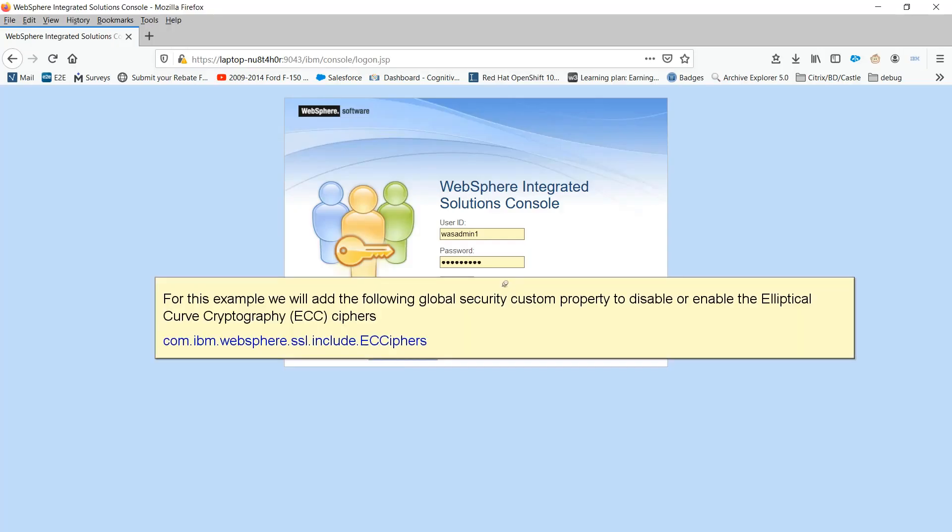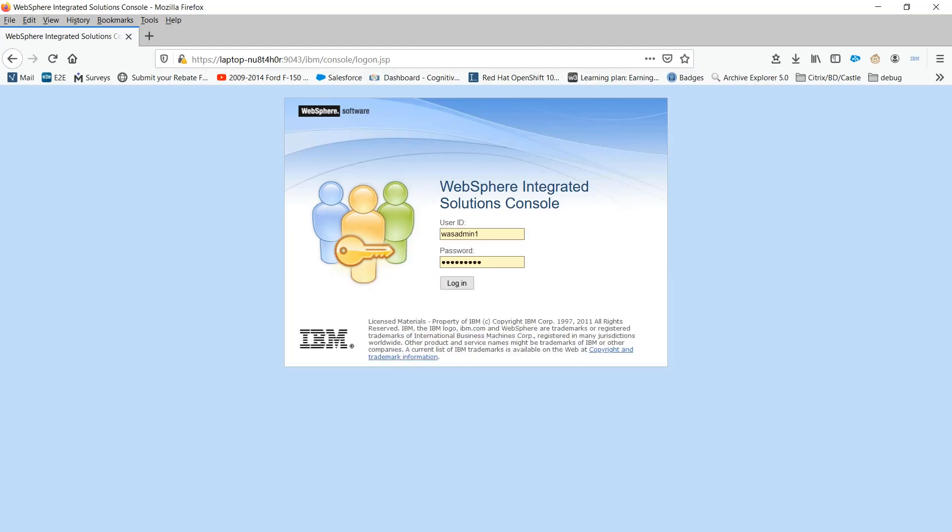For this example, we will add the following global security custom property to disable or enable the elliptical curve cryptography ECC ciphers: com.ibm.websphere.ssl.include.eccyphers